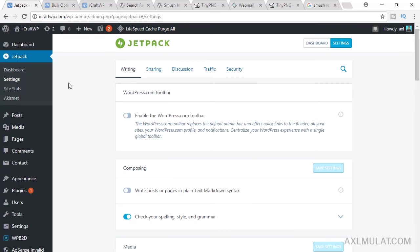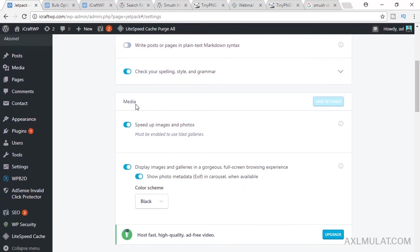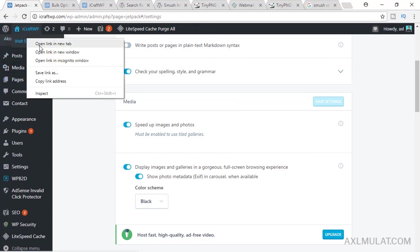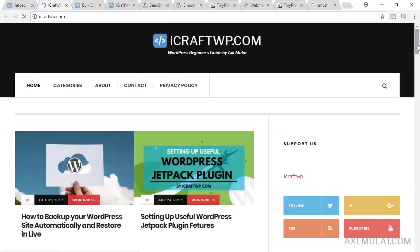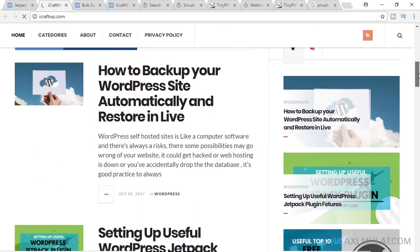In the Writing section, scroll down to Media in this Speed up Images and Photos. Make sure this is turned on. It will be color blue. This is the CDN for images. So let's check in the public side if the images load fast and CDN works.